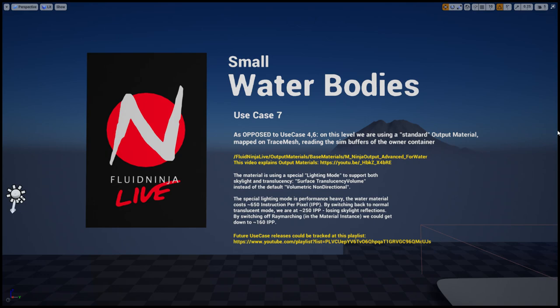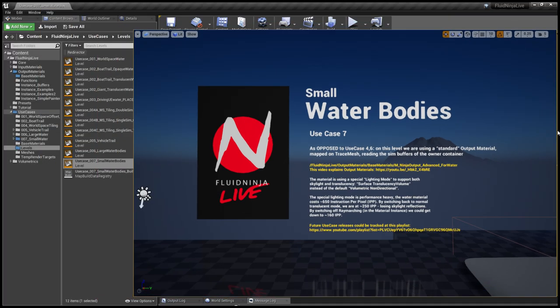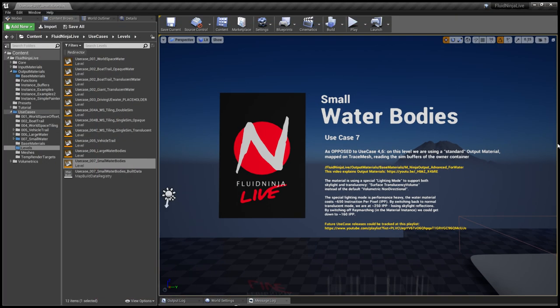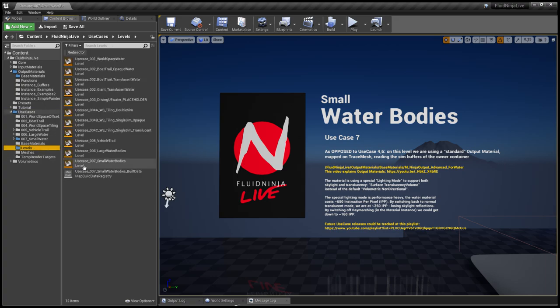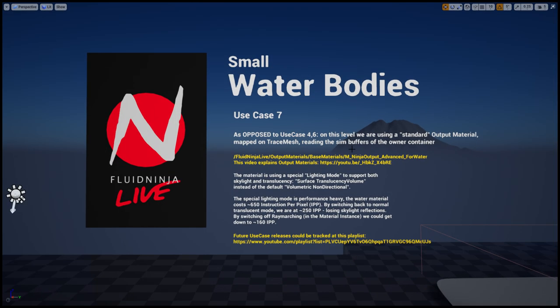Hello visual effects people, I'm Aka and this is Fluid Ninja Live Use Case Package Number Seven. To download and install the package, read the video description. Once downloaded, go to the use cases subfolder, then levels, and here's the new level, Use Case Number Seven.